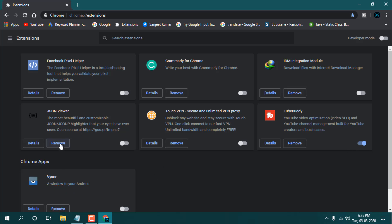By default, you can see I already turned off all these extensions. Only TubeBuddy is currently on. If you don't want an extension, you can just remove it. And if you want all these extensions in your Chrome, you need to toggle them off by default, and whenever it's required, then you can just turn it on.